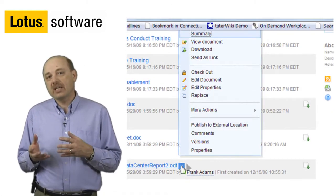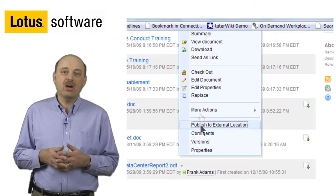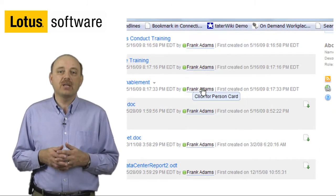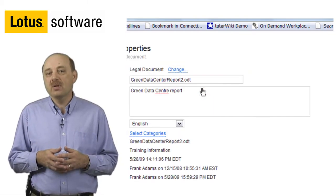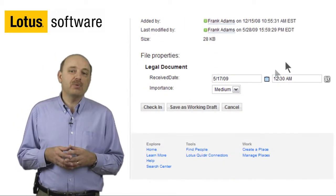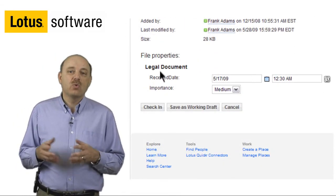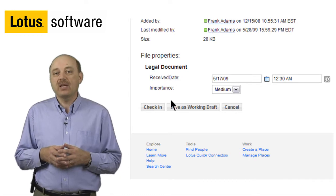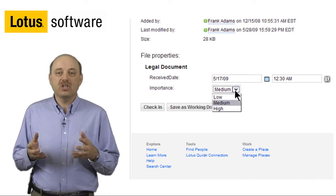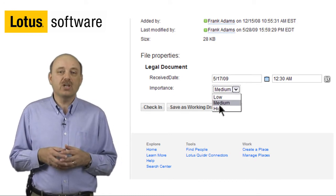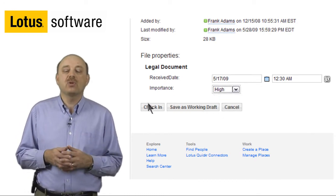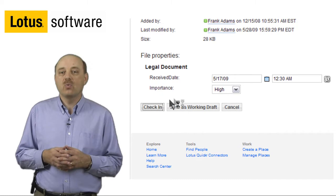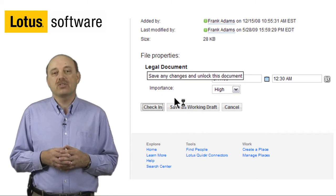You can check in, check out, edit a document, or even edit the custom metadata. Here, I've created a property page where I provide the capability of changing the importance of a document. And again, this is all customizable within the web user interface.